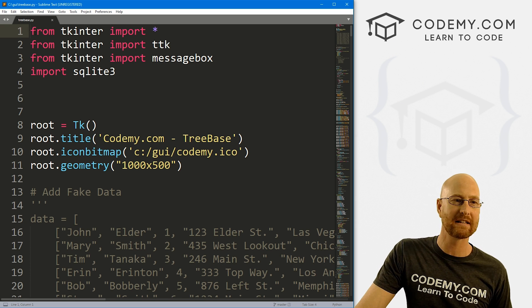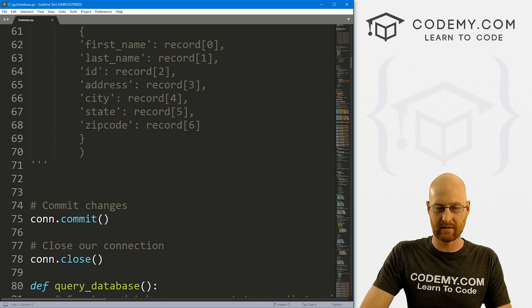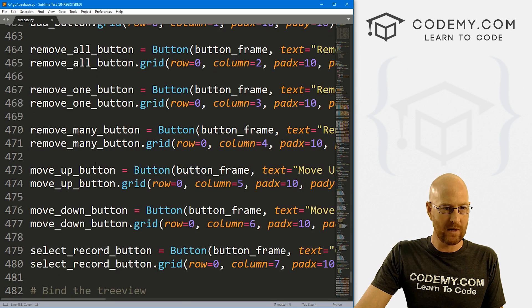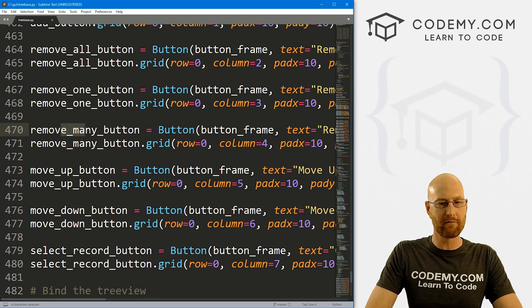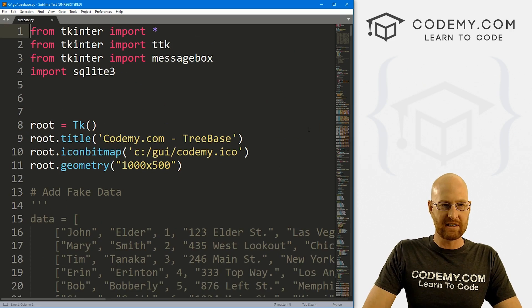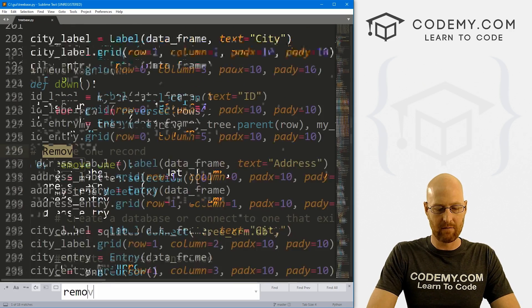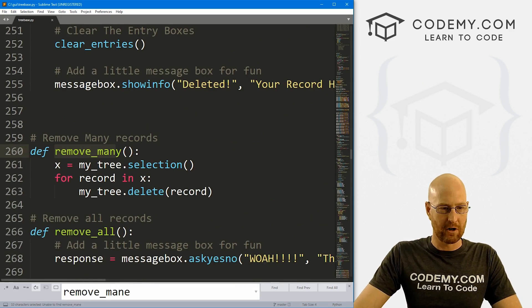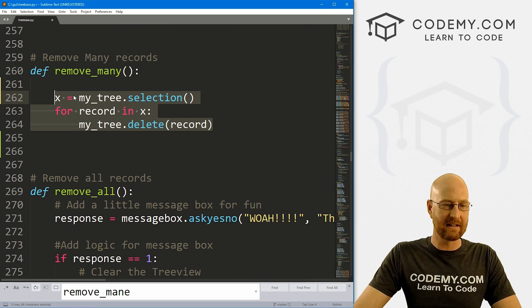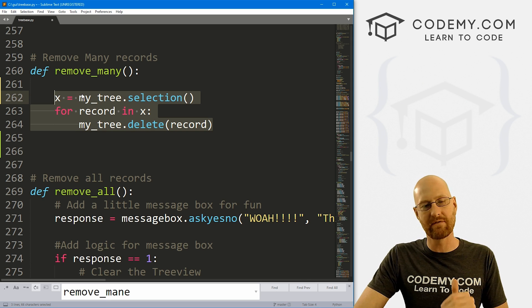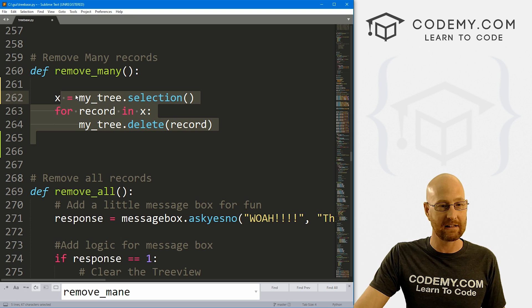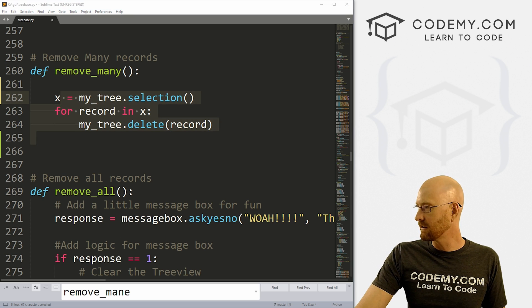So this is our treebased.py file. This is the app we've been working on since the very beginning of this little series. If we come down here, we see remove many - this is the remove many button, and it's calling this remove many function. So we just need to come back up here and find that remove many function. And here it is. We've already got some stuff in here - this is deleting the things we've selected from the tree view itself. But this is all the code we have - it's not actually deleting anything from the database.